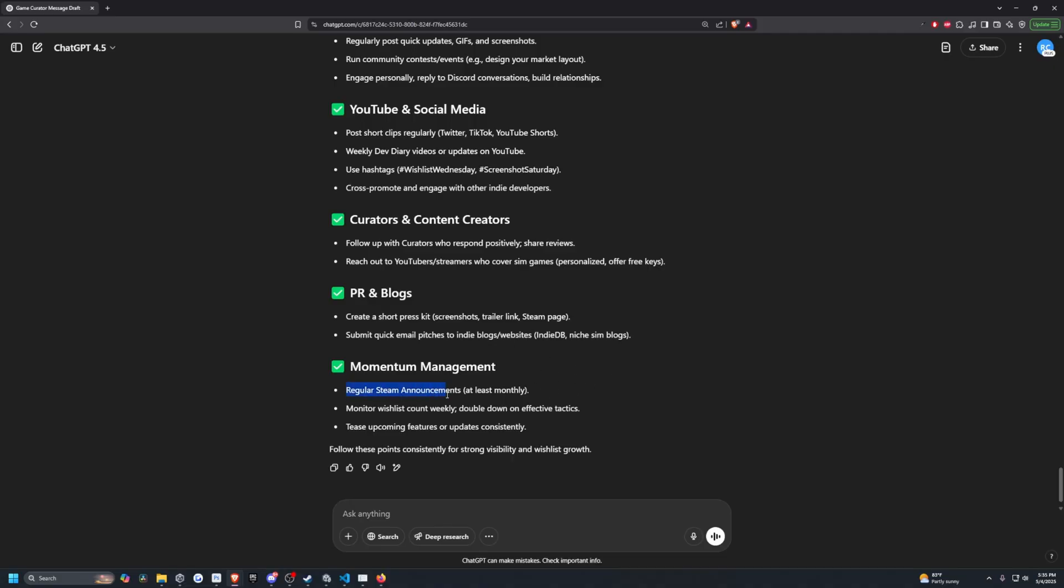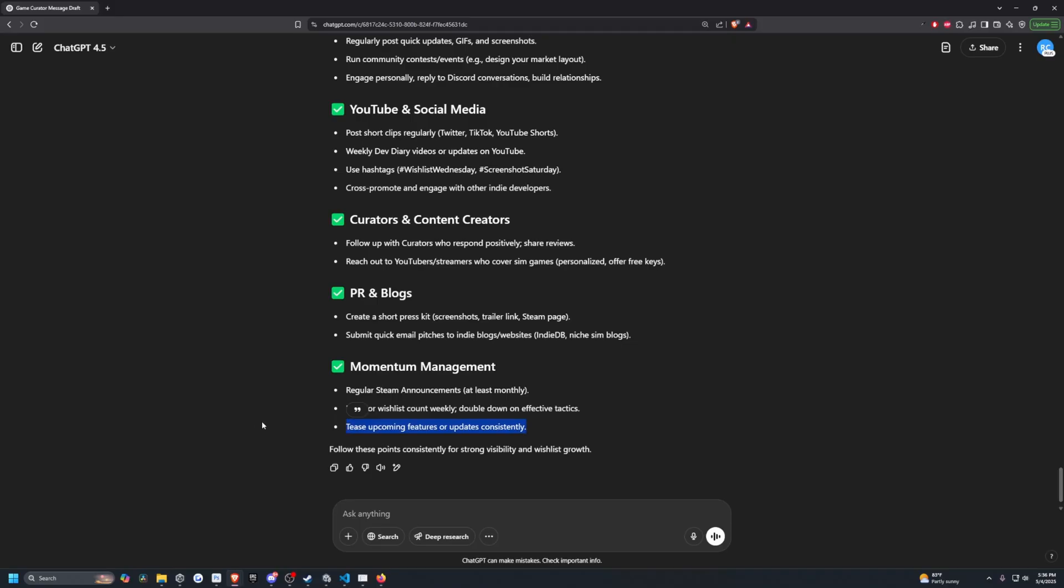Regular Steam announcements, this is something I need to get on right now. I do have quite a few people messaging and leaving feedback on Steam, but I am going to respond to those and just let them know what's up, what's going on. Monitor wishlist count weekly, double down on effective tactics. Tease upcoming features or updates consistently. There's something I'm going to be showing very soon. I just want to get the traffic system of my game in place just to make the city look more lively and unity has a thing called DOTS, which you can simulate thousands and thousands of actors while it's very extremely performant. So it won't be an issue to run on low end PCs as well.